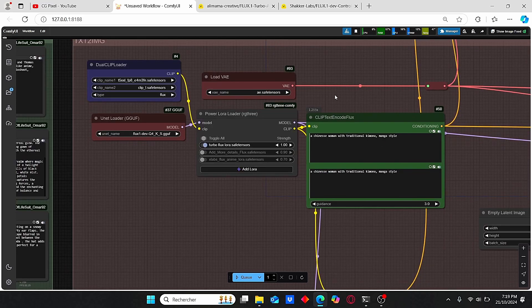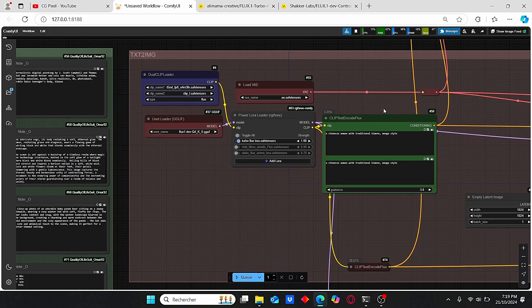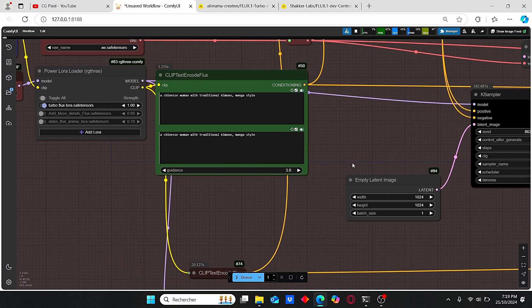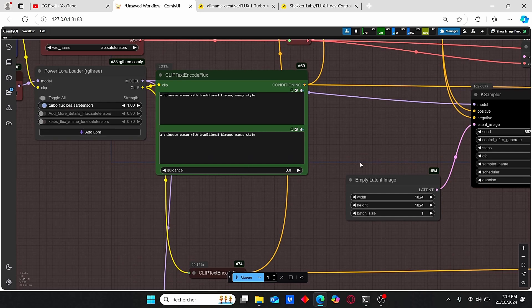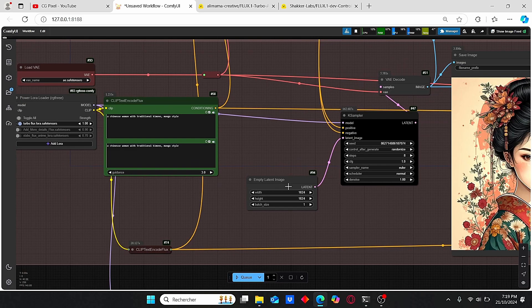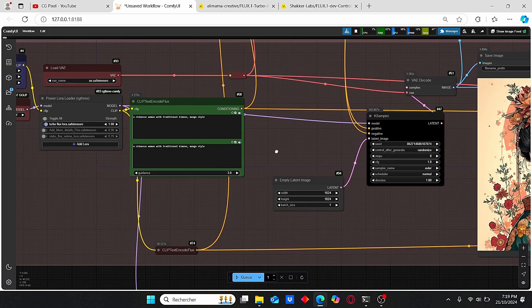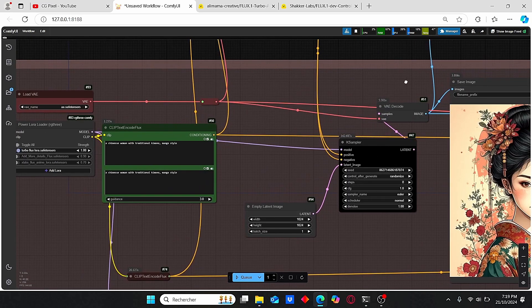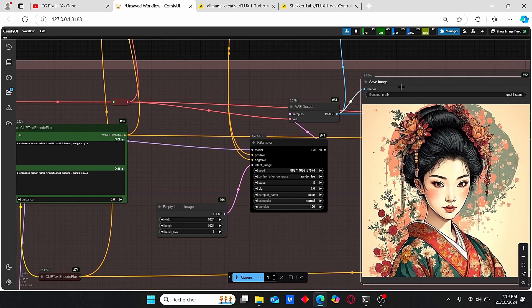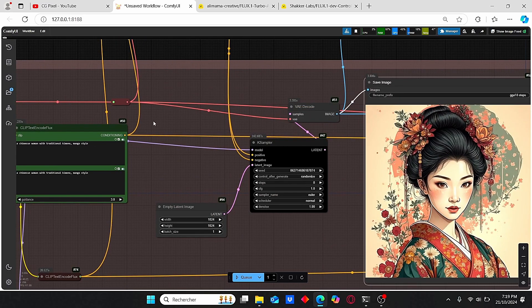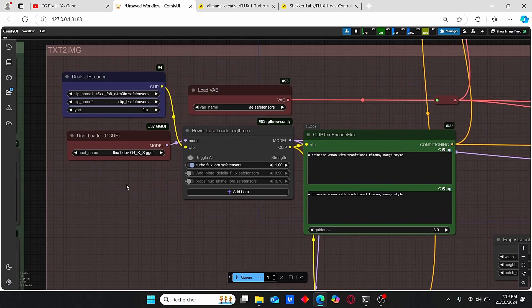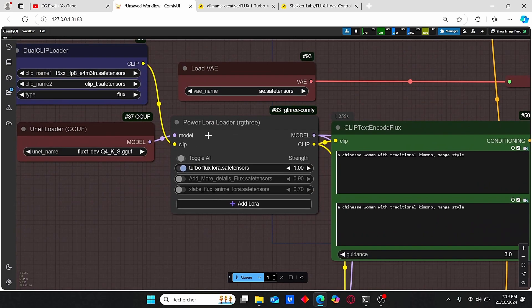We have our VAE loader, our CLIP Text Flux encoder which has the guidance included, the empty latent image, old classic KSampler, VAE decode, and save image nodes.